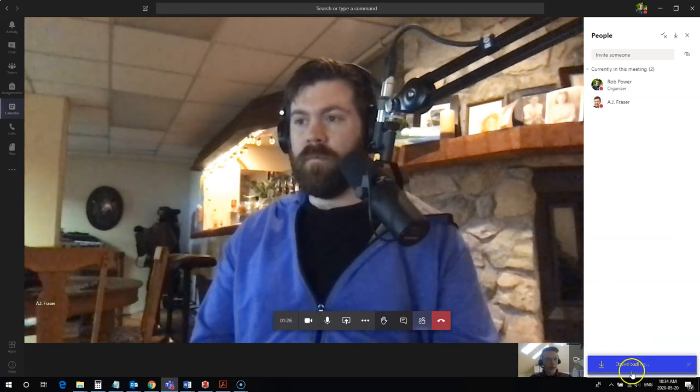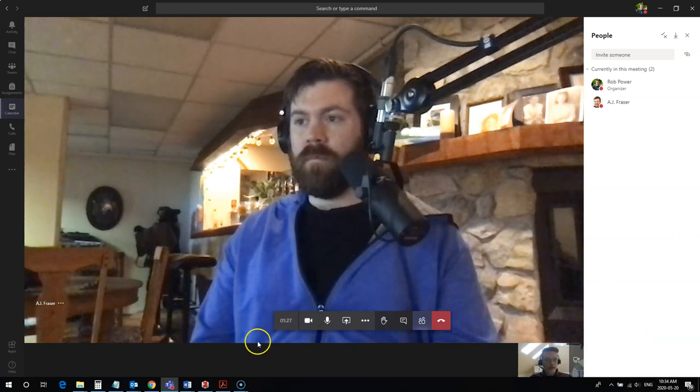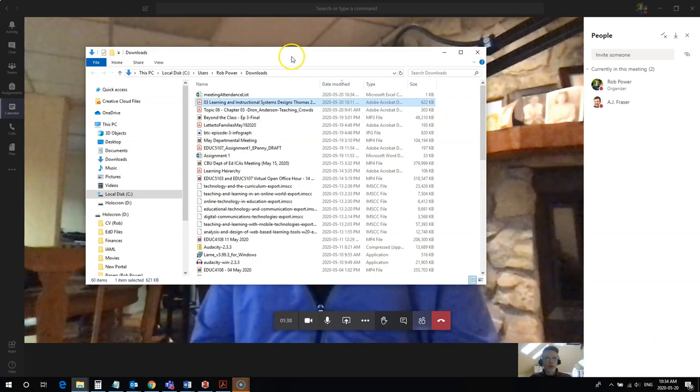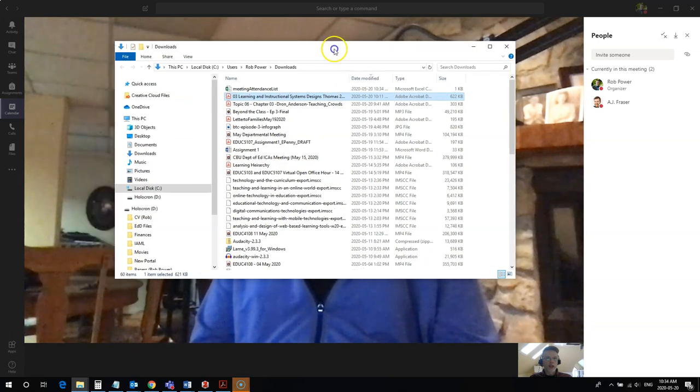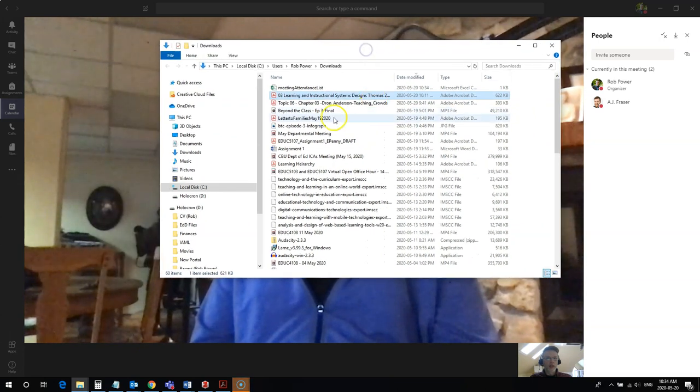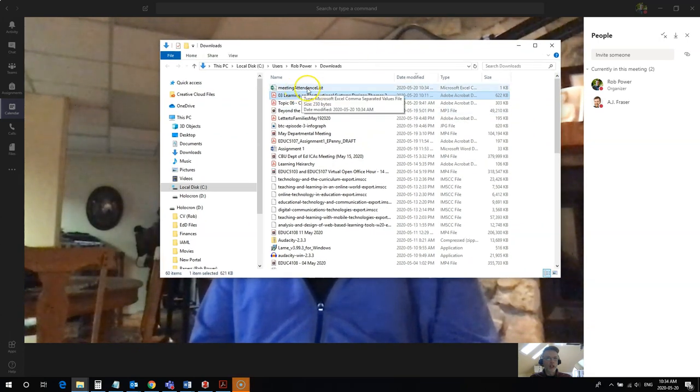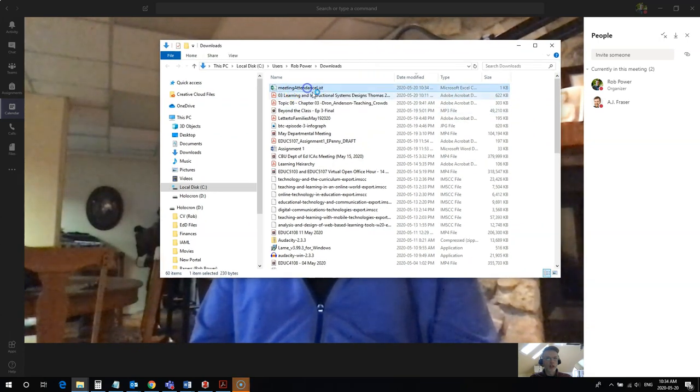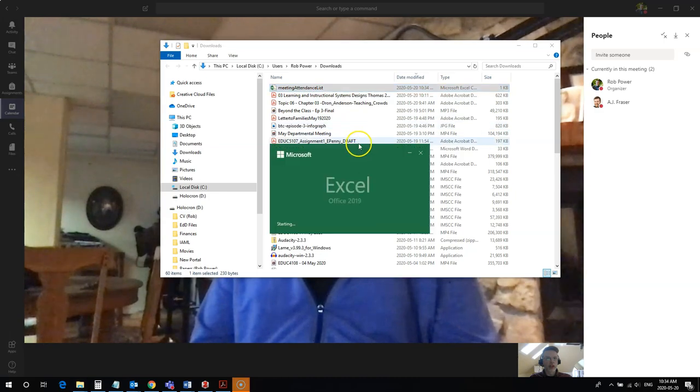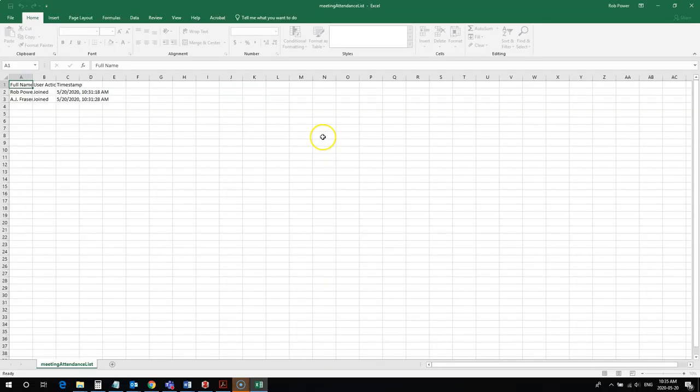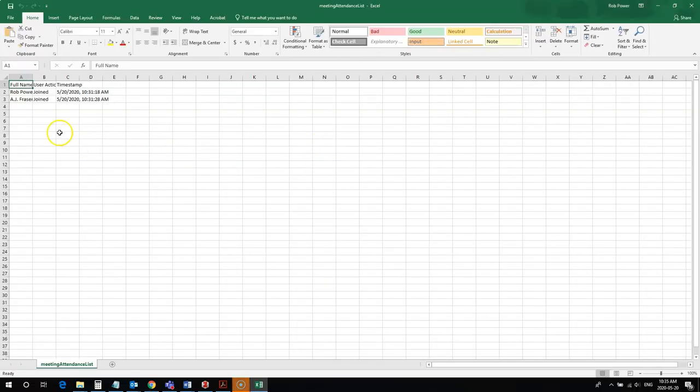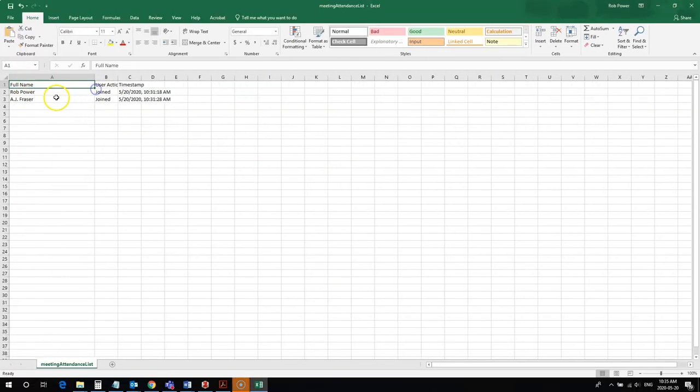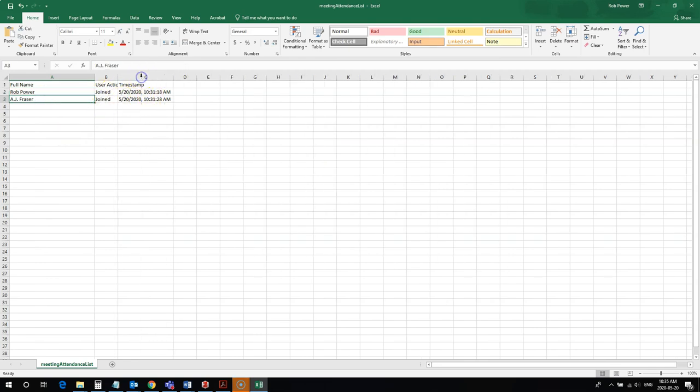If I open up that file and click on my downloads folder, I can see the attendance list right here. It downloads as an Excel spreadsheet, and I can see the names of the two of us who are logged in. It actually shows you a timestamp for what time that individual logged into the meeting.